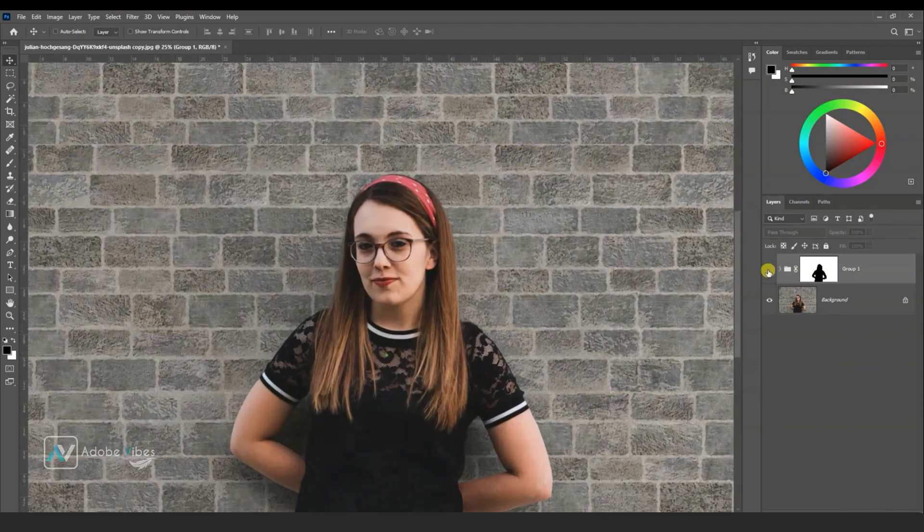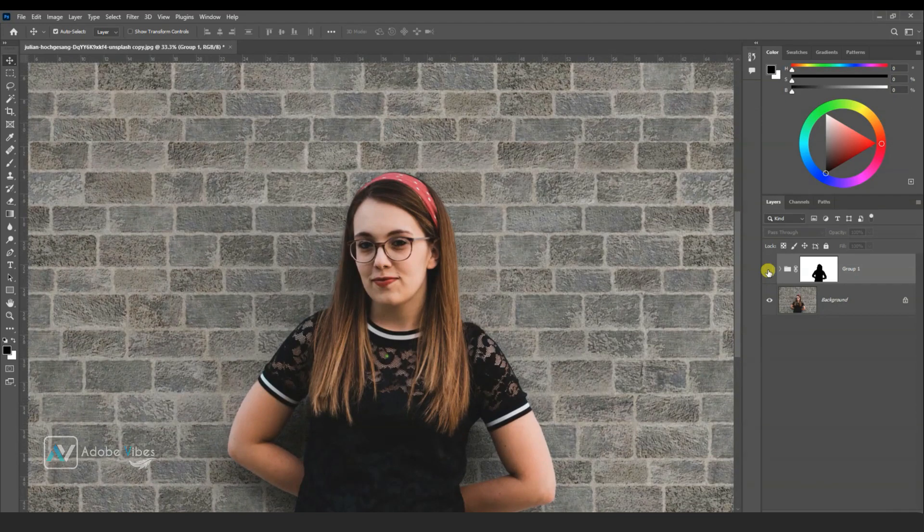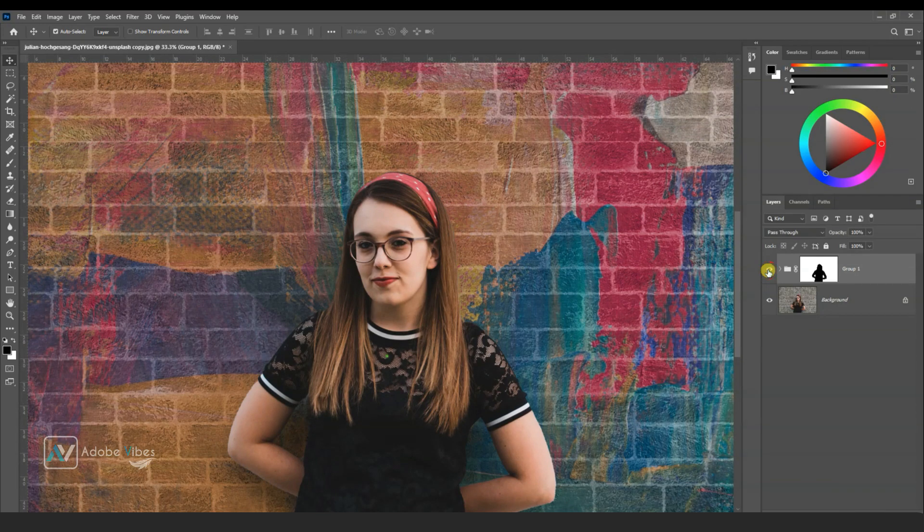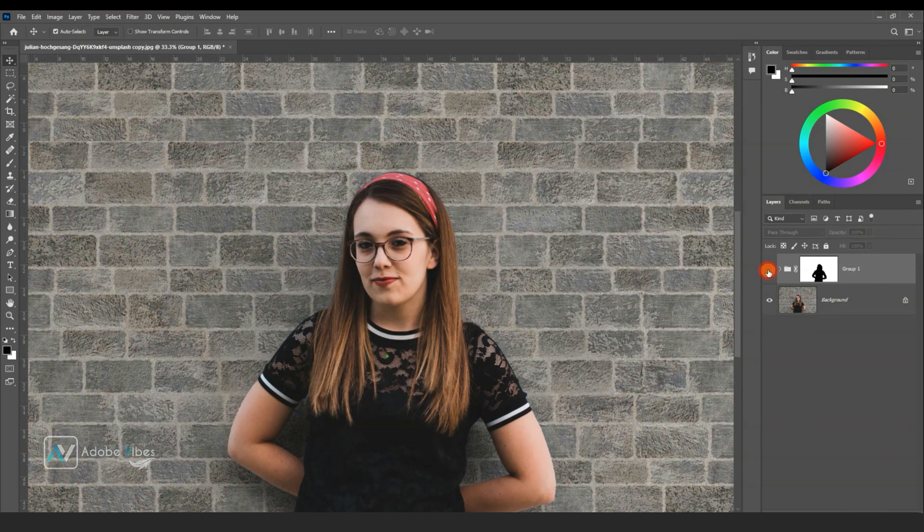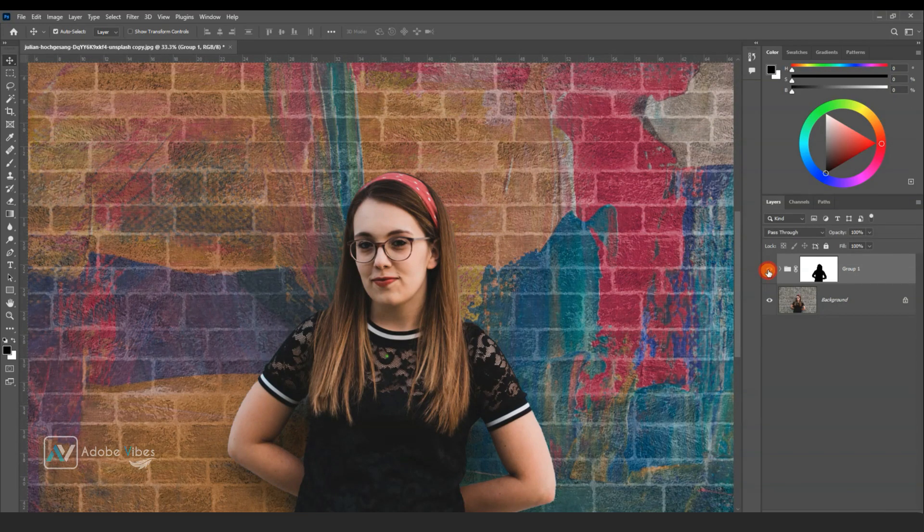Now the main background brick wall and new colorful texture both blend each other and look realistic.